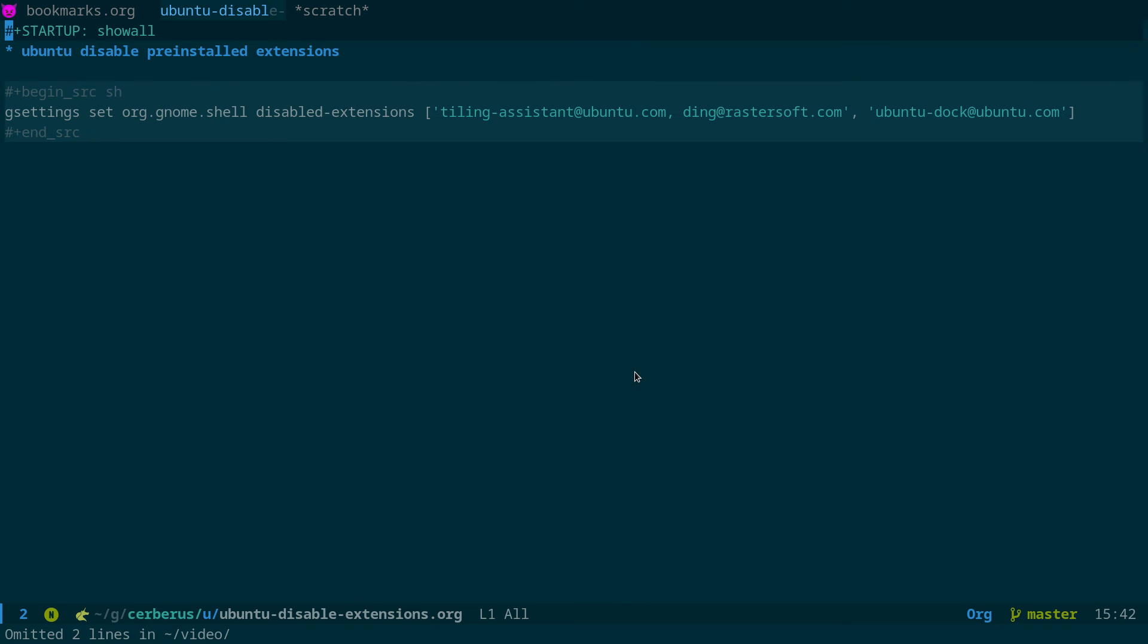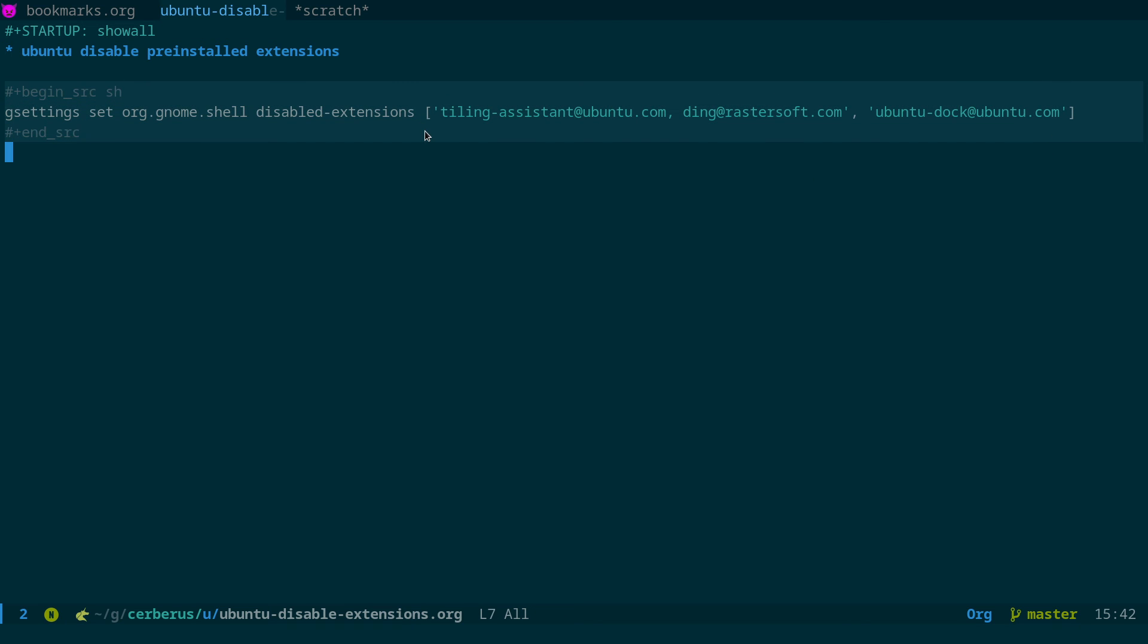So I hope that helps you get rid of the dock and the tiling extensions and the desktop icons if you don't like them. Note there is an enabled-extensions as well in dconf, so in org.gnome.shell there is an enabled-extensions and that's basically where I got the list of enabled extensions here and just put them in the disabled-extensions. But one thing to note is the enabled-extensions, if you just clear the enabled-extensions it will come back. So what I actually did was for the enabled-extensions I just removed everything so it was just single quotes in the brackets here and when I rebooted the tiling assistant and ding rastersoft.com showed up in the enabled extensions but the dock didn't, but they're all still disabled. So you may need to actually remove the dock from the enabled-extensions as well.